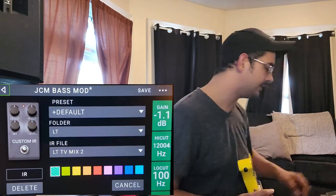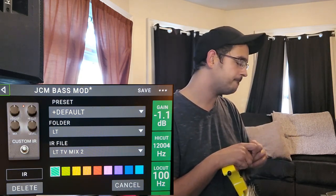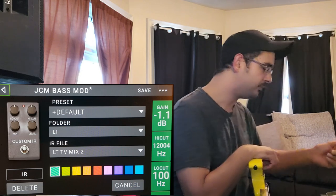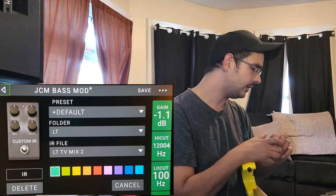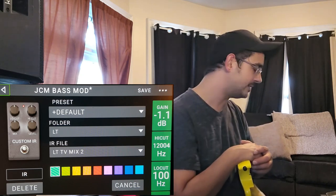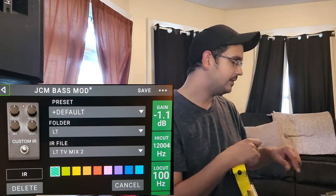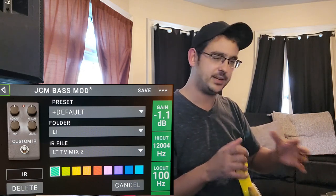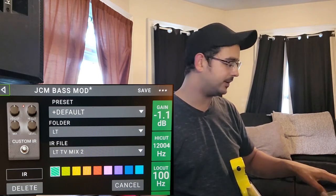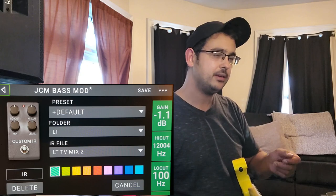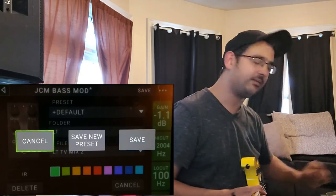It got pretty close on its own. What you can do so that you don't have to mess with setting the volume for different IRs every time you build a new rig: instead of adjusting the volume in the output block of a rig, build one rig, leave the rig volume at zero in the output block, then use the gain in the impulse response block to set your level. Once you've done that, hit Save and save that as a preset.